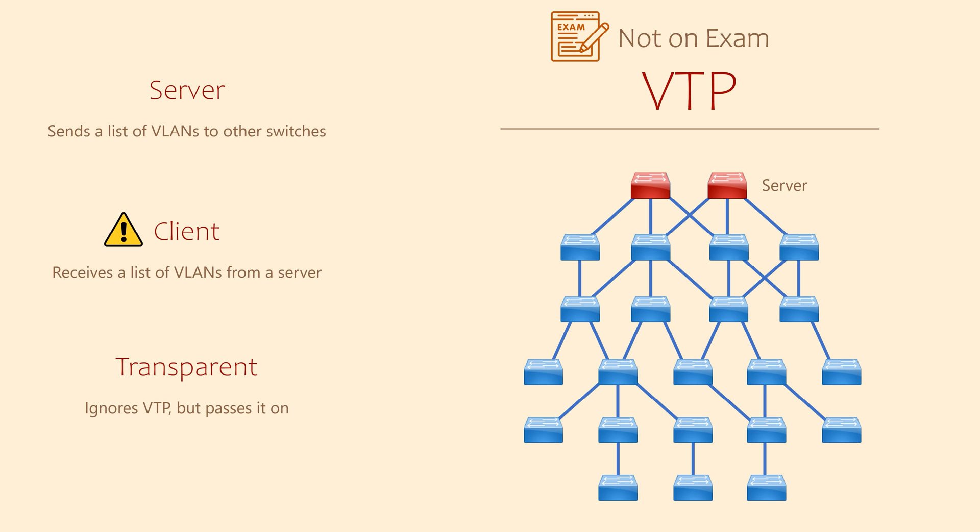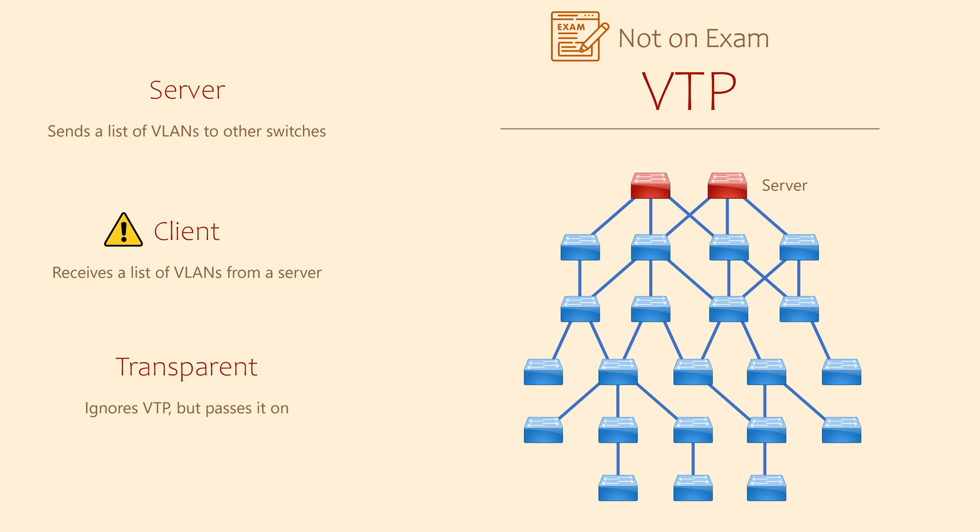Over time, a lot of people have found that VTP was quite frankly more trouble than it's worth. As we've said, a single mistake can bring down your entire network. Plus, there are better ways to configure your switches from one location, which we'll talk about in another section of this video series.